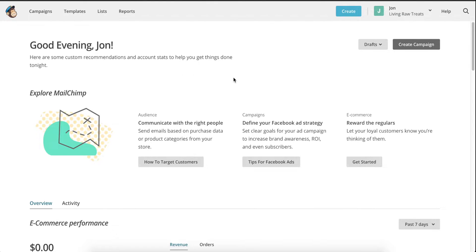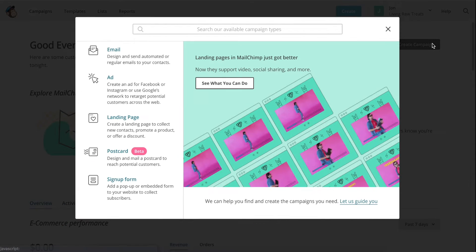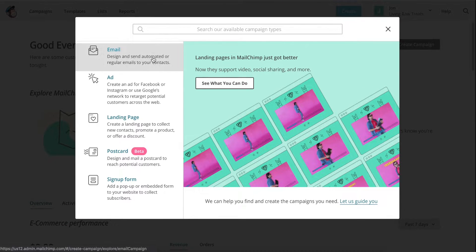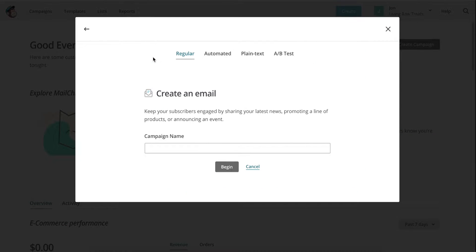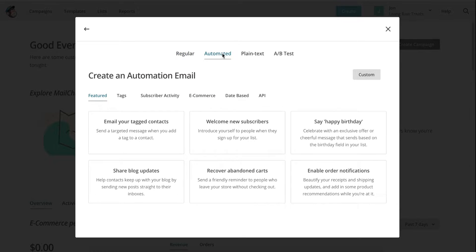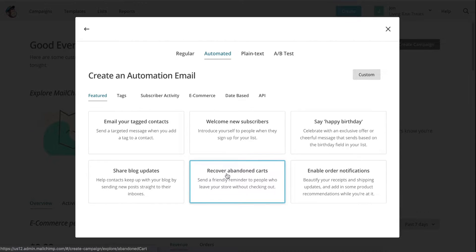The first thing you want to do is log into your MailChimp account and click on the Create Campaign button. Click on Email on the left hand side, and then select the Automated tab. There are many types of automation to choose from, but we are most interested in the eCommerce emails.